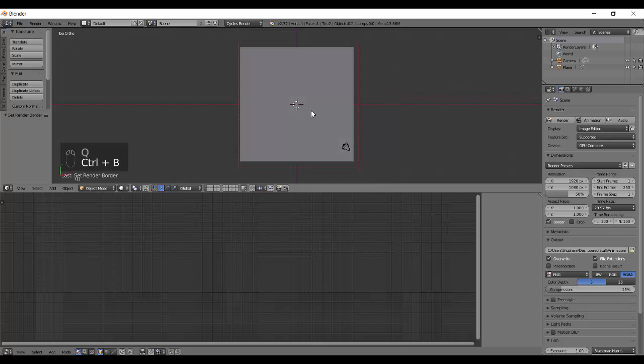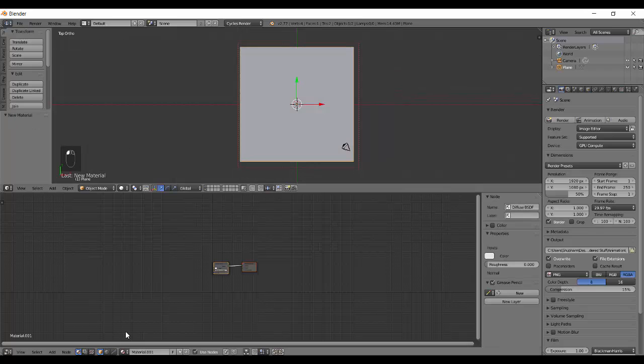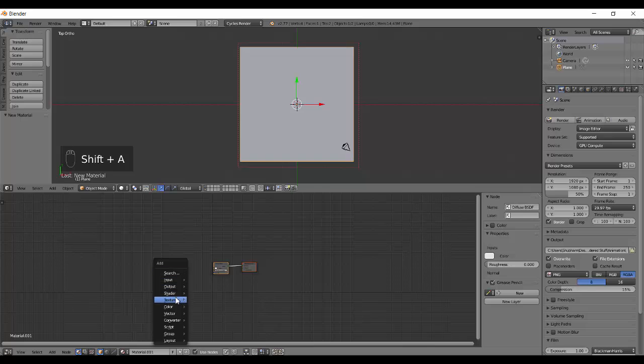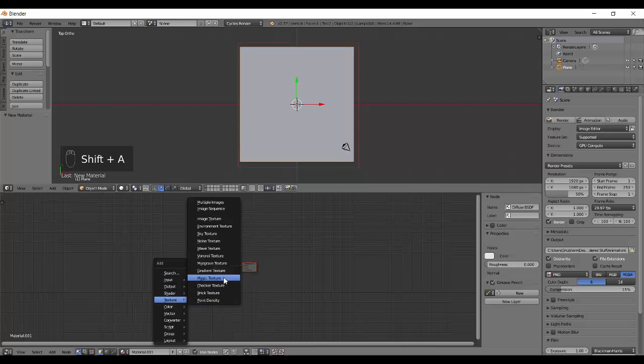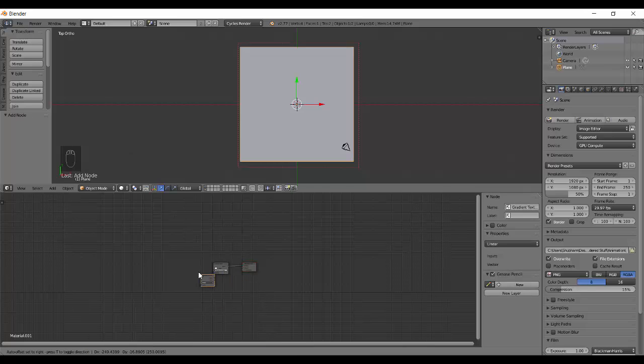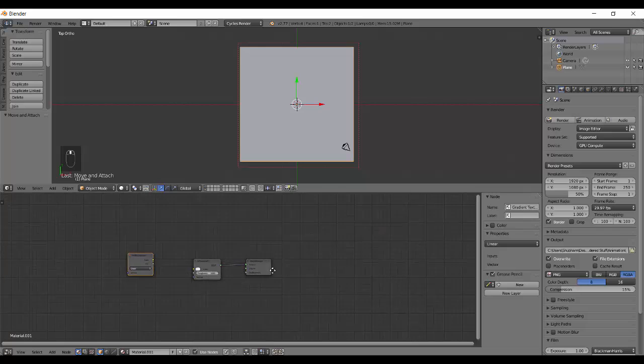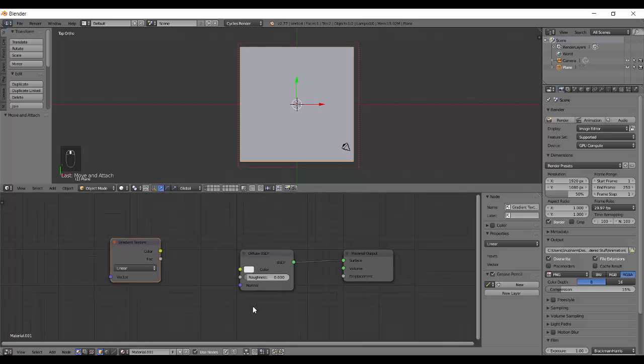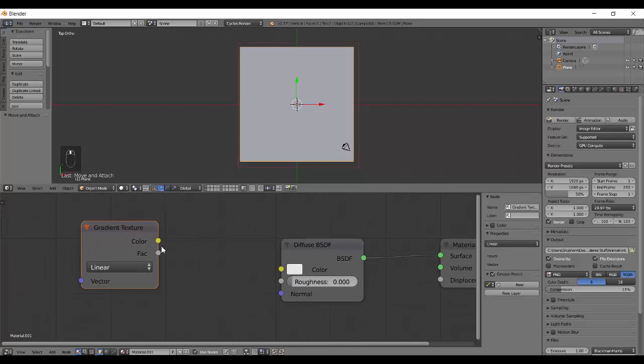I have a Plane over here and New Material, let's Shift A and add in a Texture Gradient. It's basically a very small looking node and gives two outputs so it's a color and effect.